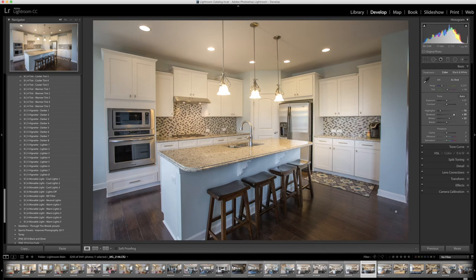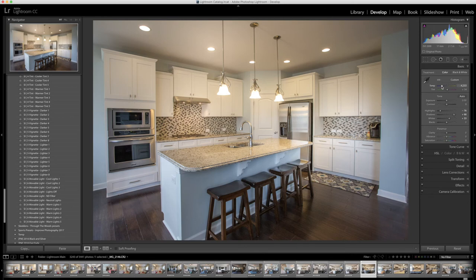I'm also going to add a touch of temperature, a blue temperature to kind of cool the warmth down a little bit. So roughly there.